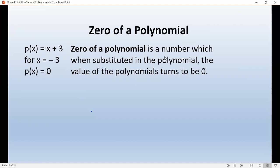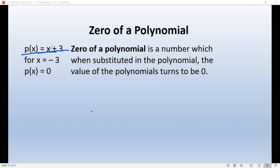The zero of a polynomial is a number which, when substituted into the polynomial, makes the value of the polynomial equal to zero — that is, p(x) equals 0. For example, if x equals minus 3 makes the whole polynomial zero, then minus 3 is the zero of that polynomial.